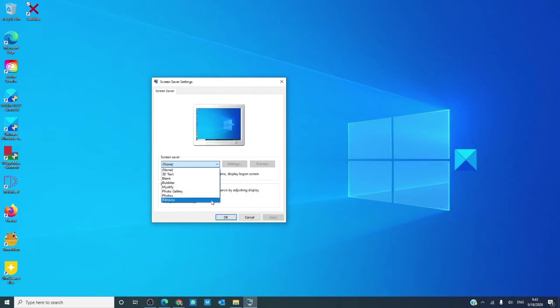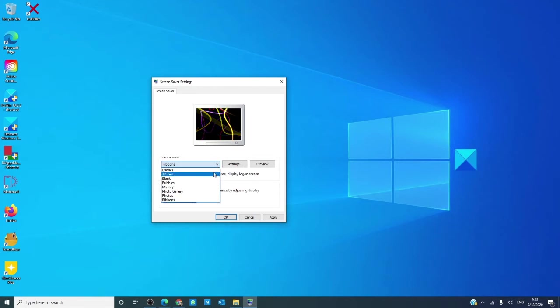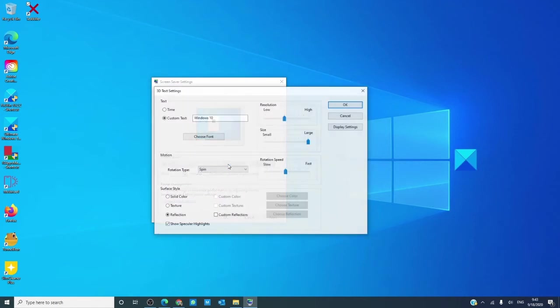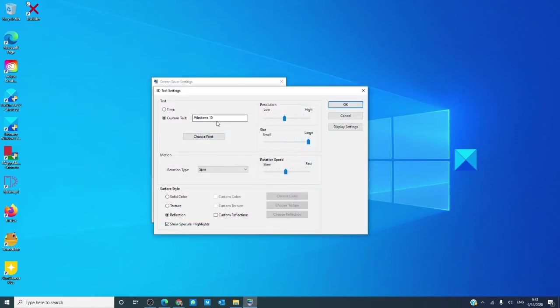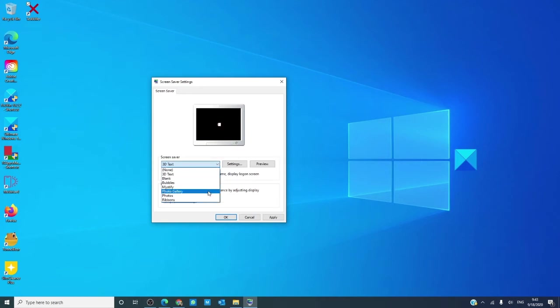Select the one that you want and change the default settings if there are any. That usually happens in 3D text and in photo gallery.